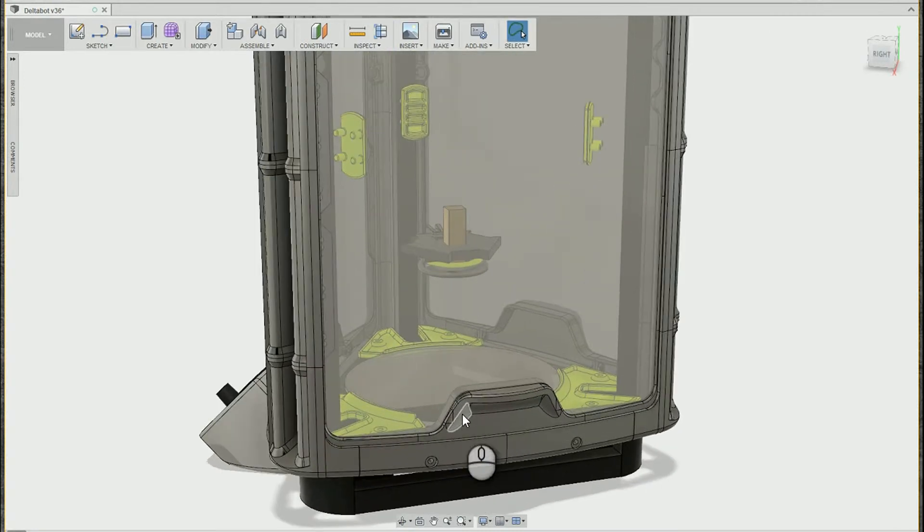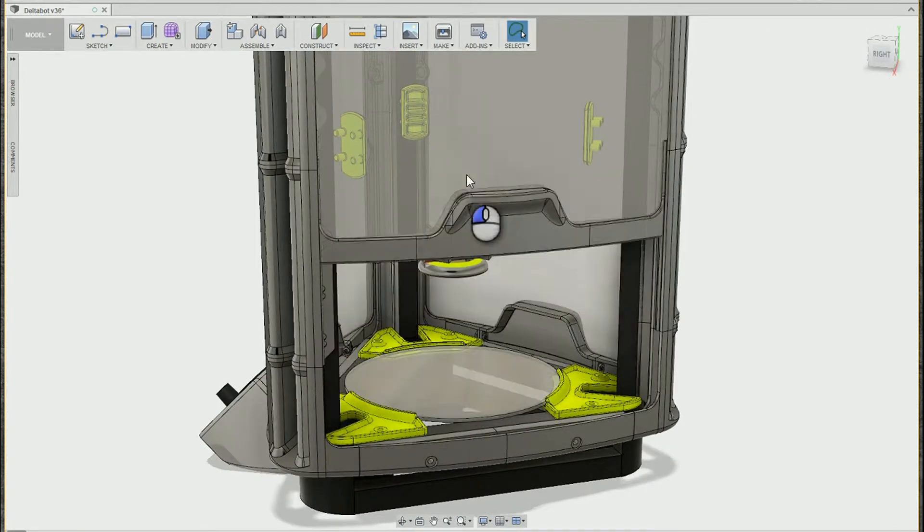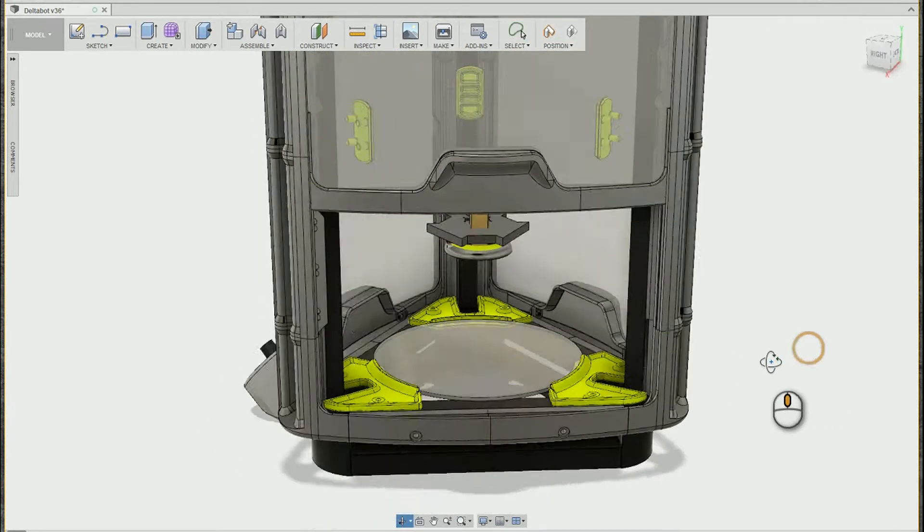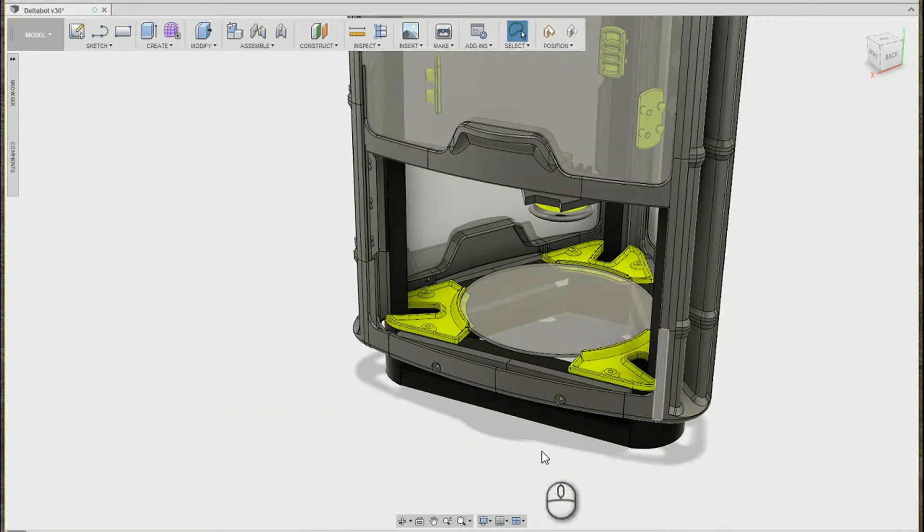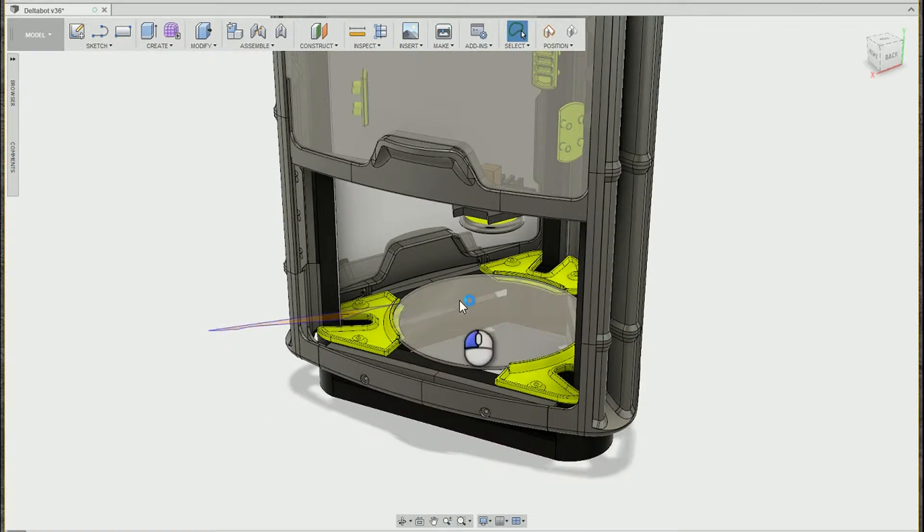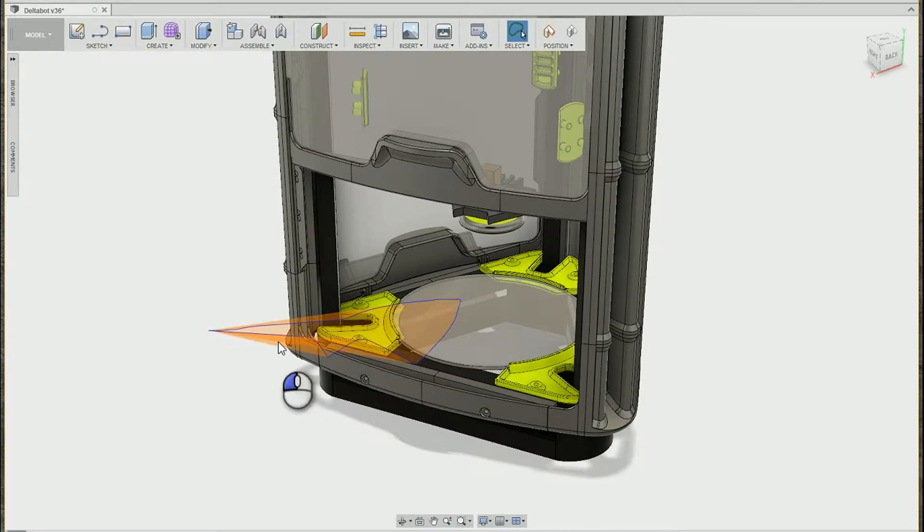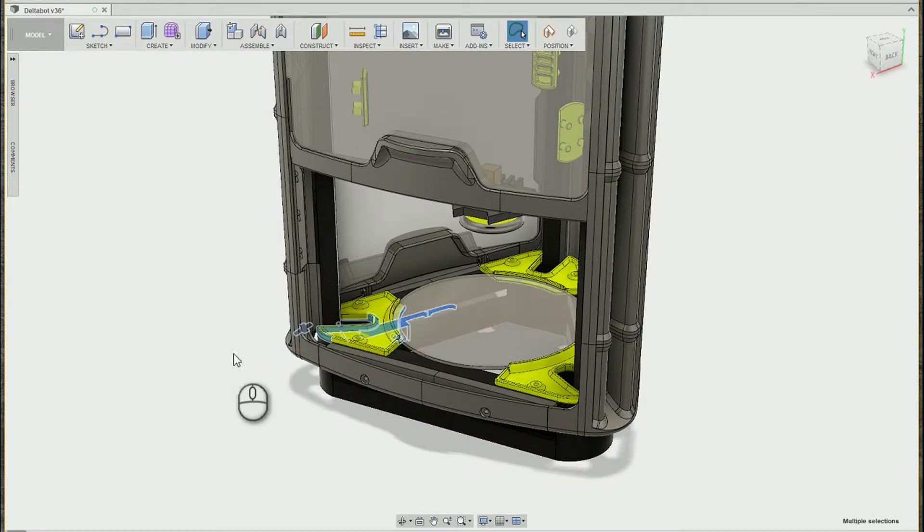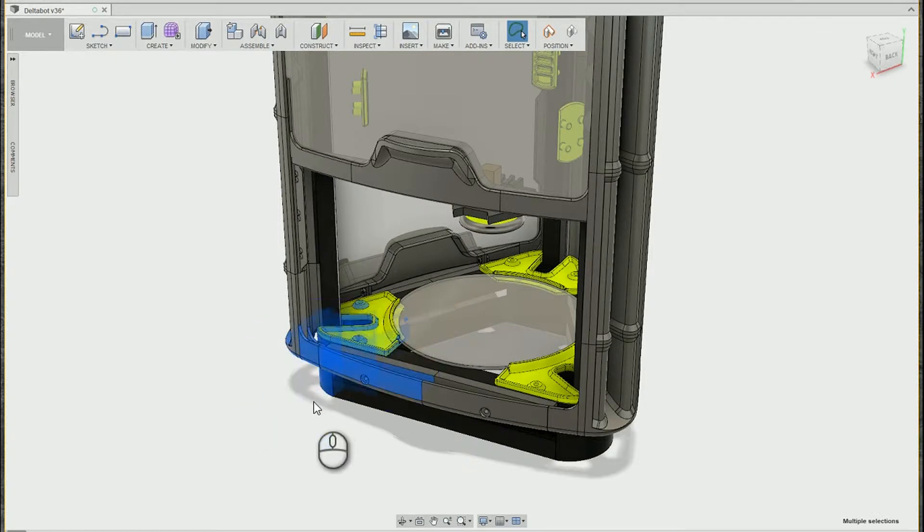Are you ever working in Fusion and you go to do a standard window selection on an object and... What is that? What happened to my window selection?